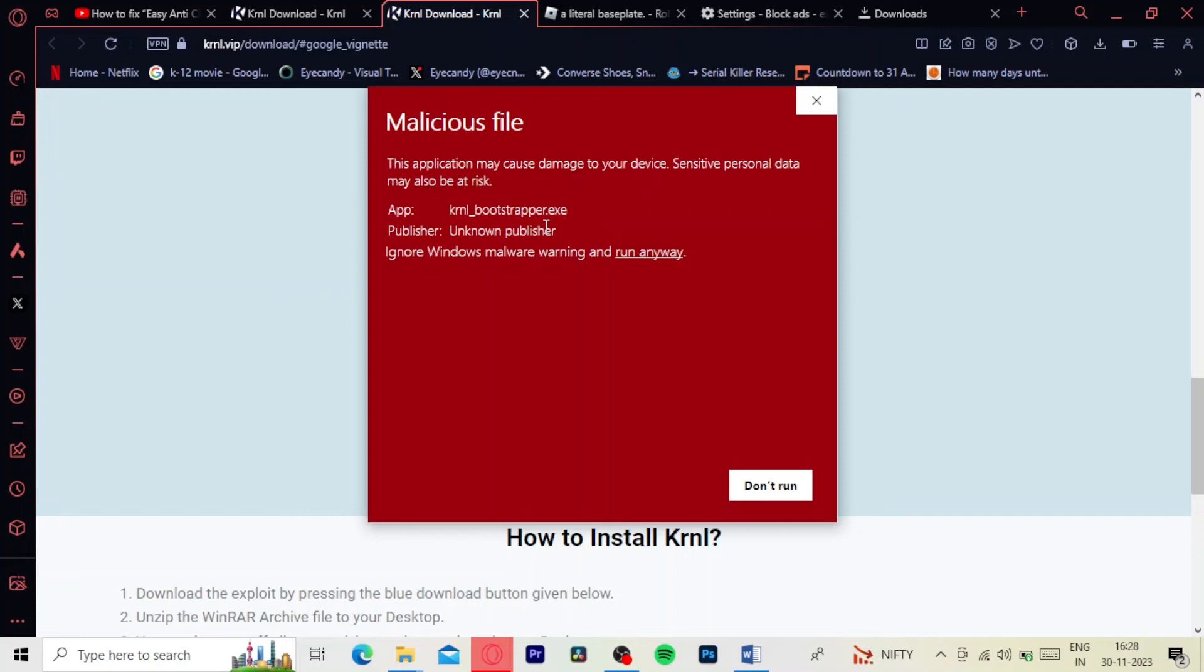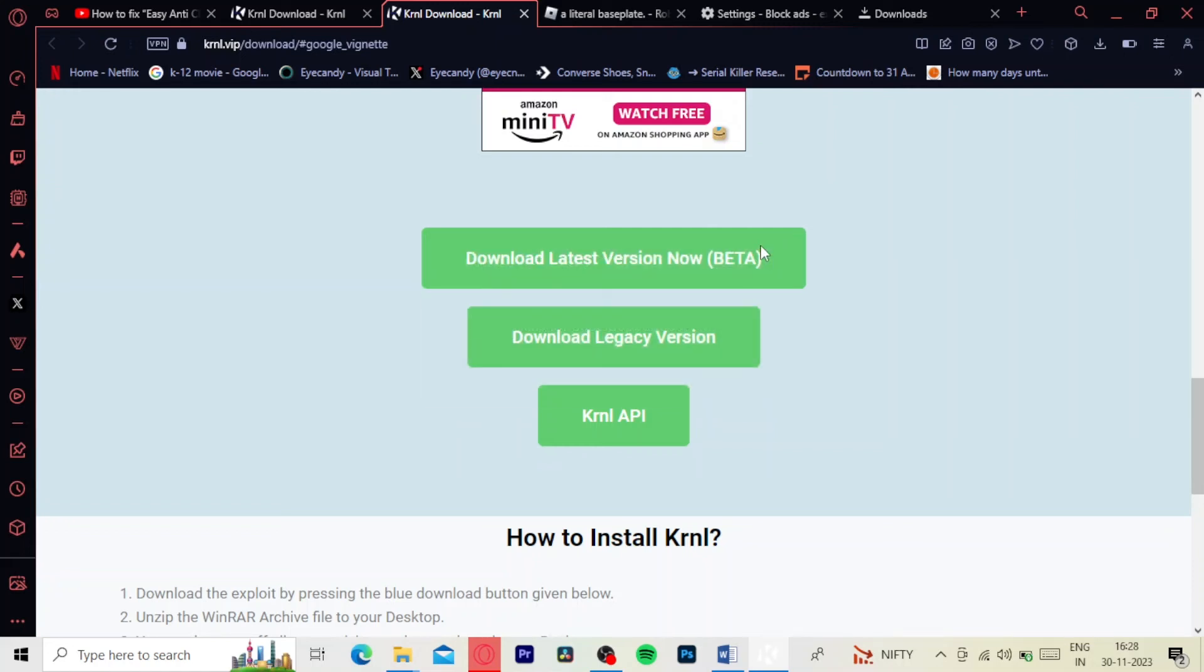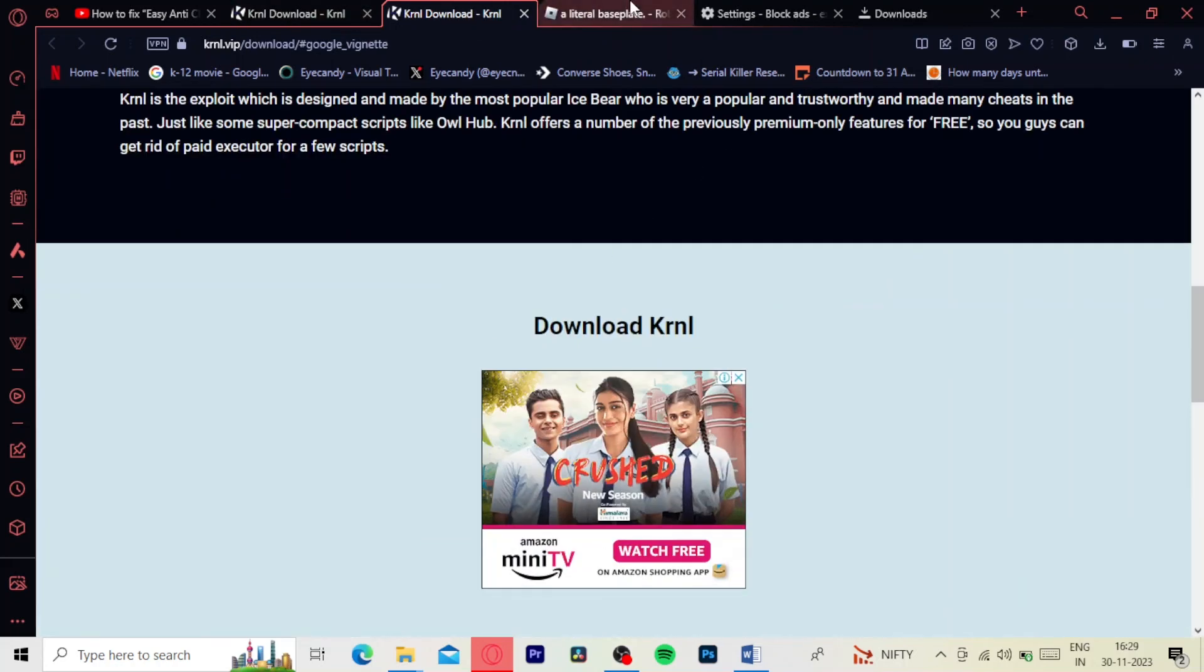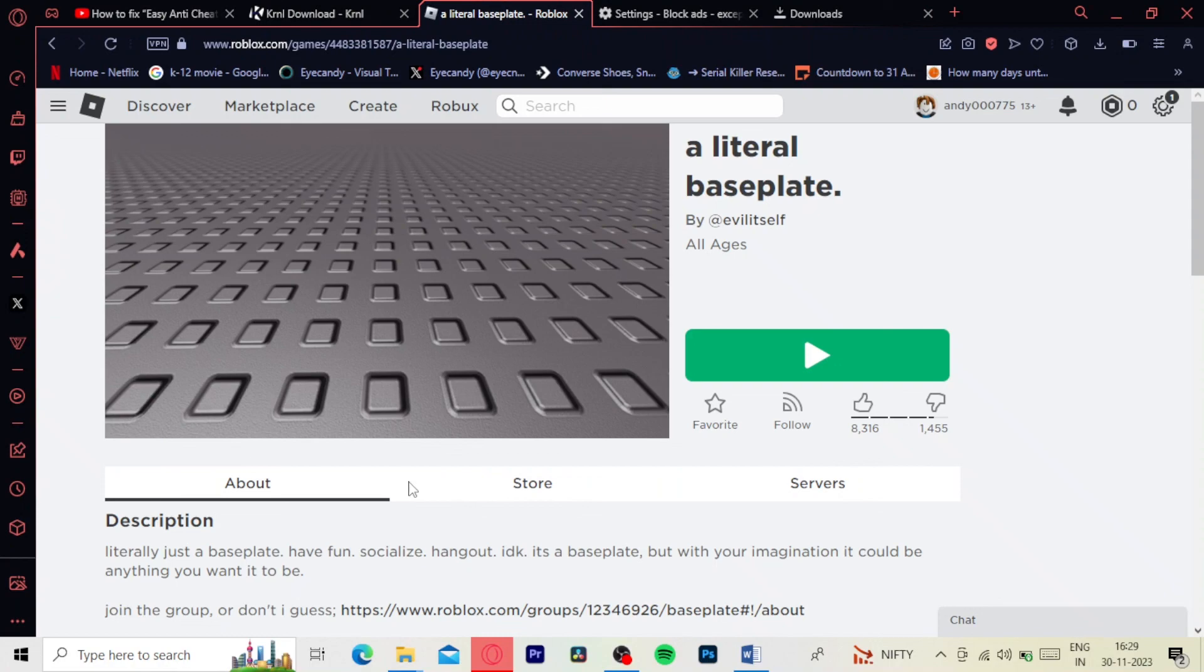And that's all you have to do. There you have it folks, that's how you fix Roblox UWP is not installed krnl error. If you found this video helpful, please leave a like and subscribe for more tech tips. Thanks for watching, bye.